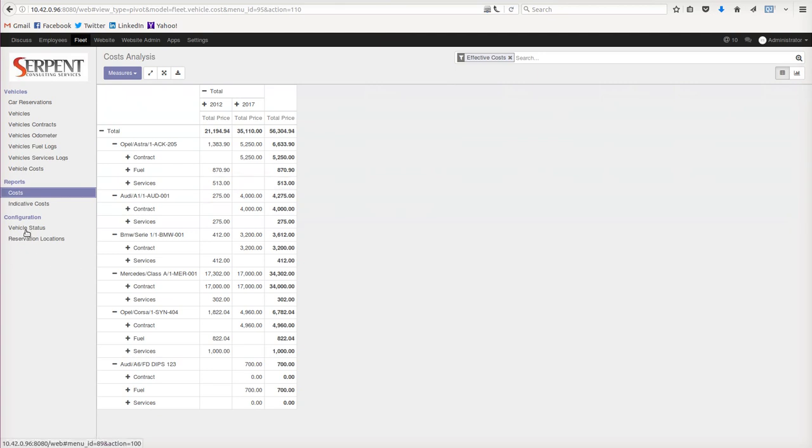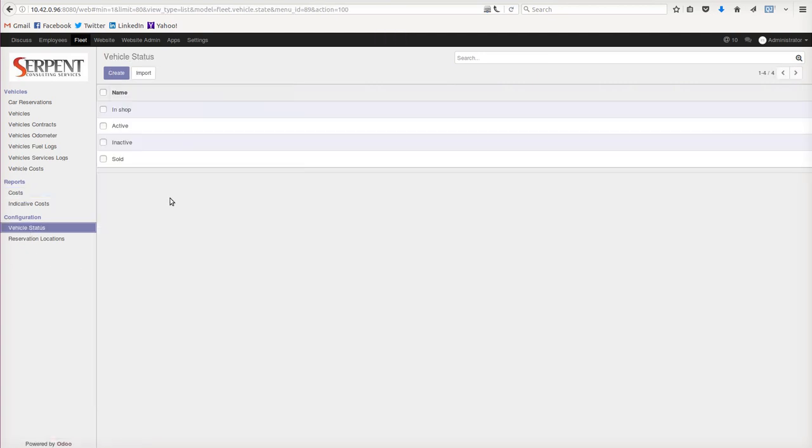Now let's talk about the vehicle status - whether it's in shop, active, or sold.